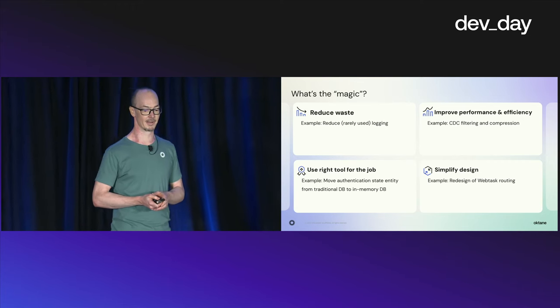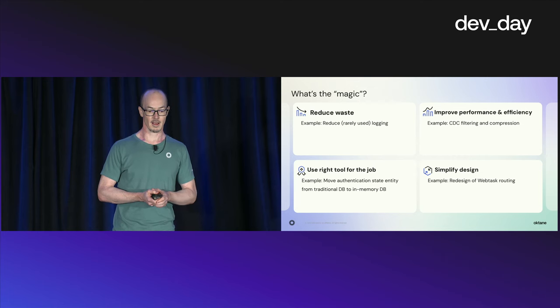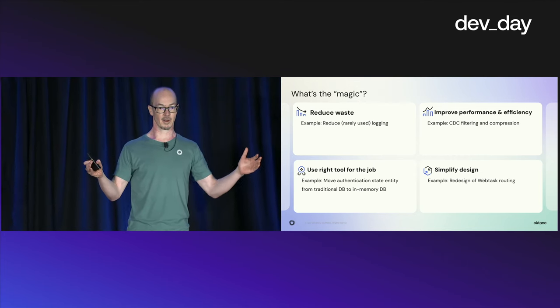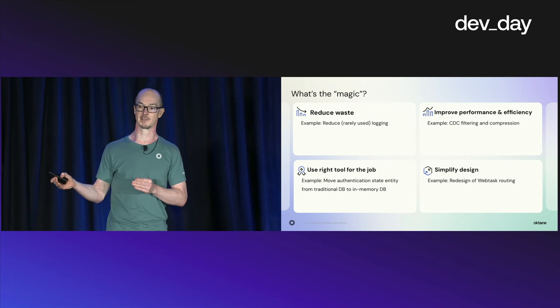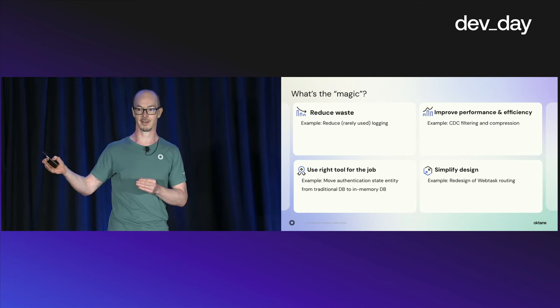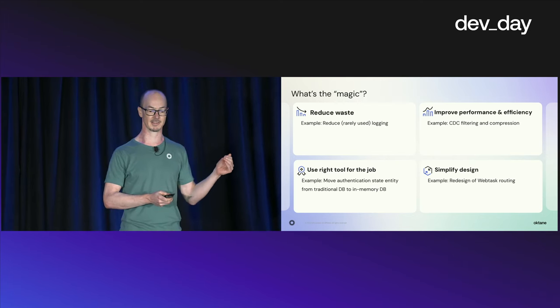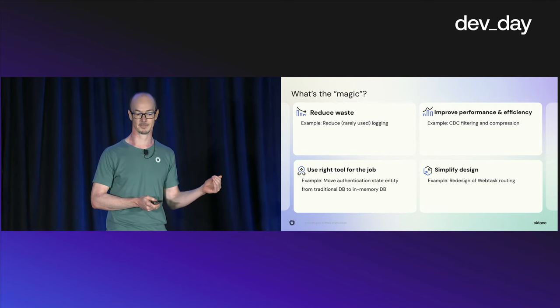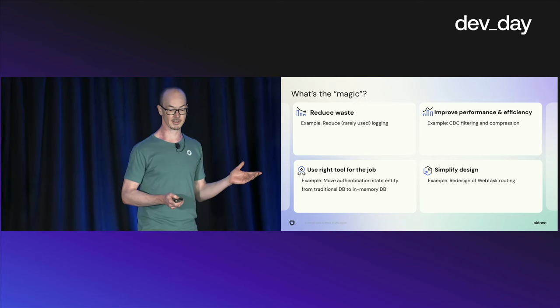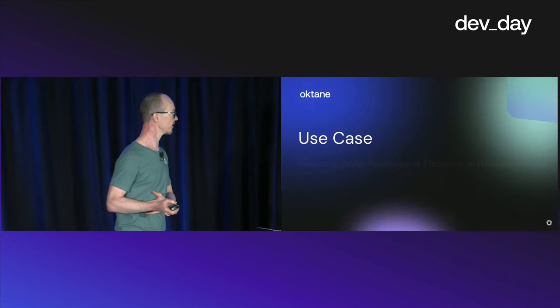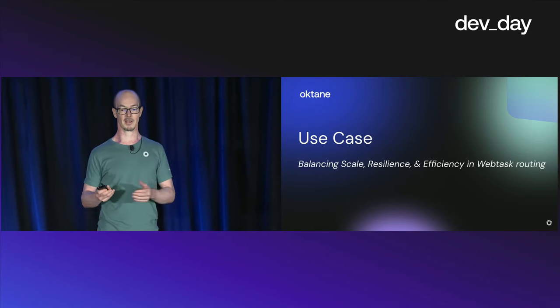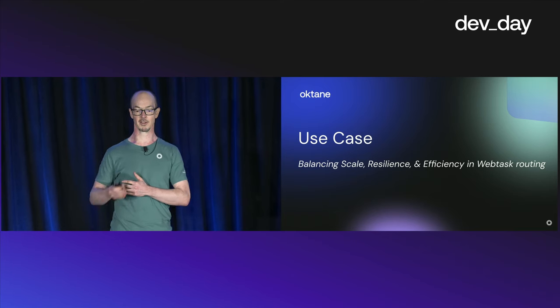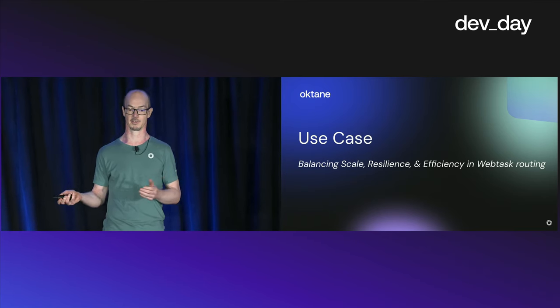And the last thing, the last point on the list is about simplifying the architecture. Think about your architecture so that it fits to your specific business needs. And not much more. By that, by simplifying, simplicity often means scale, resiliency, and efficiency all at once. So, to illustrate some of these points, let me walk you through a specific use case. In this example, we'll go on a path of taking original design and iterating over it while balancing scale, resiliency, and cost efficiency.